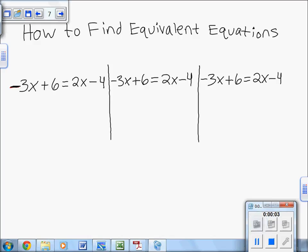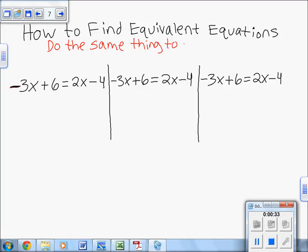How to find equivalent equations: when you look for equivalent equations, you're essentially looking for an equation that means the same thing as the original equation — it just looks different. You find equivalent equations by doing the same thing to both sides of the equation, and you will be left with another equivalent equation.